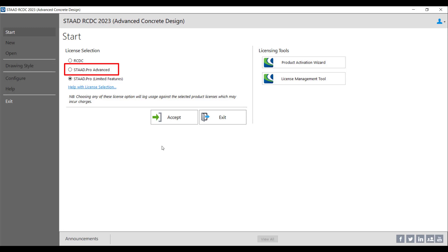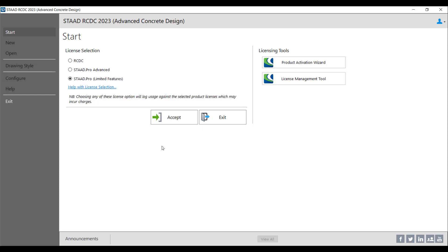If you have a standalone RCDC license installed on your system, then in that case you have to select RCDC as your license. This option of selecting the standalone RCDC is meant specifically for the ETABS users who are using RCDC as a standalone license.